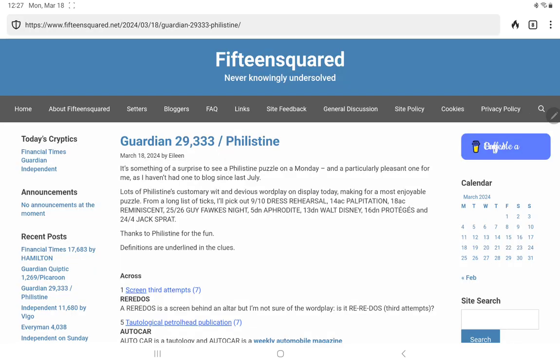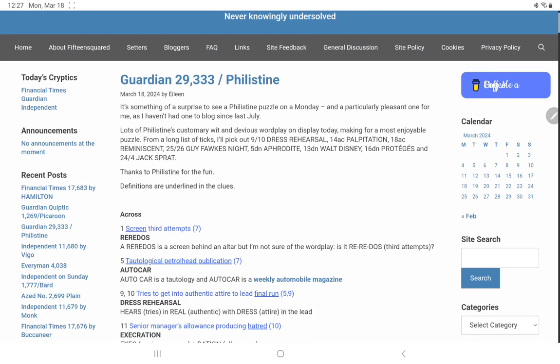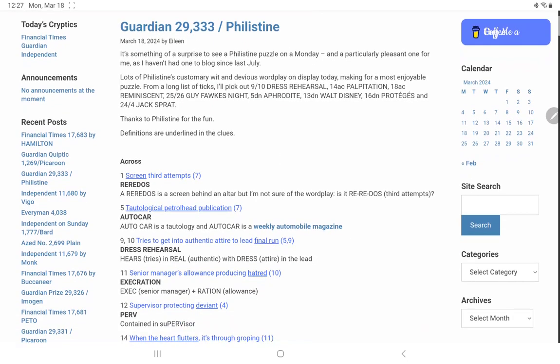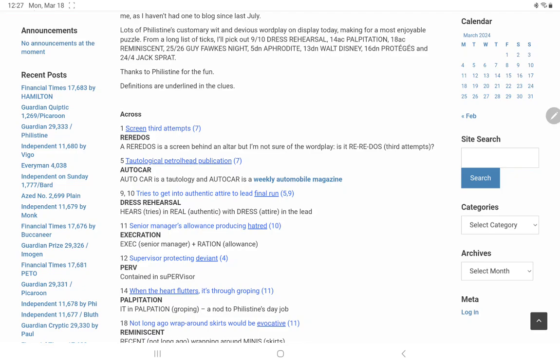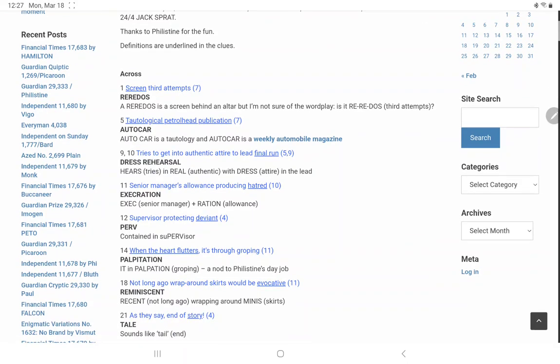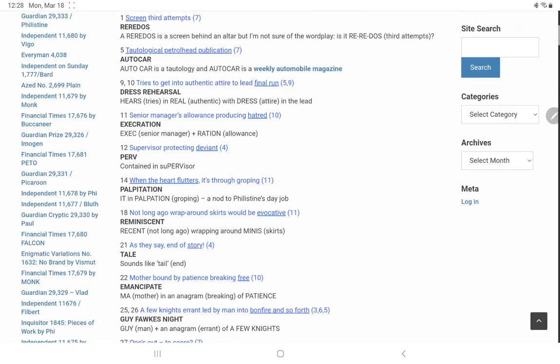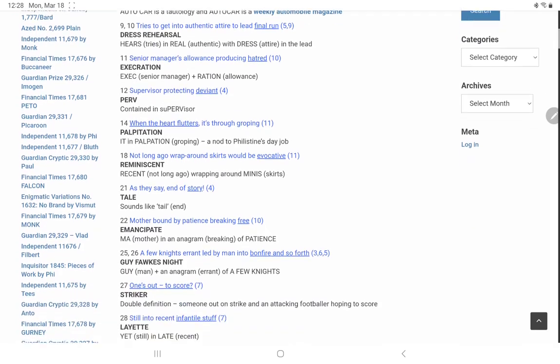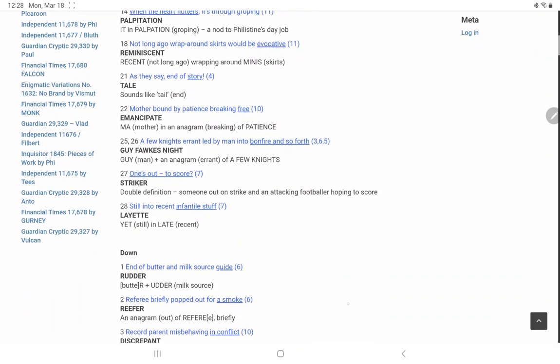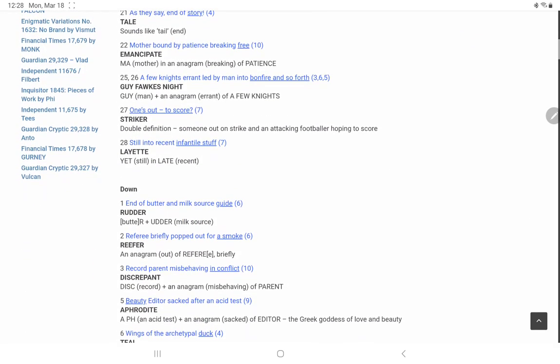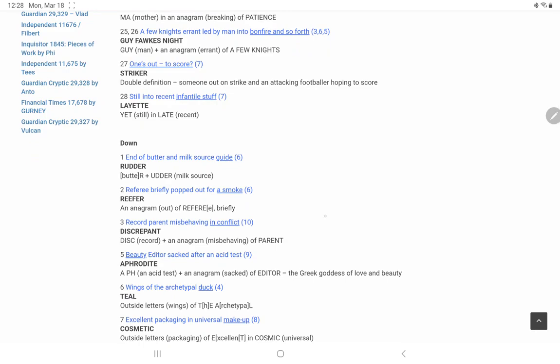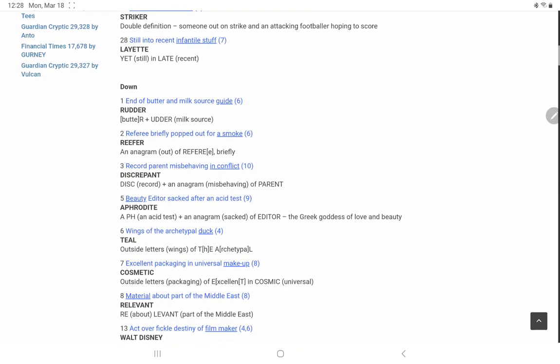All right, today's blog is by Eileen. It's something of a surprise to see a Philistine on a Monday, wit and devious wordplay, oh my yes. So of the acroses, oh, tries is hears, gets into real, with dress in the lead, and a final run. I suppose a dress rehearsal, maybe a final run through might have helped us I think a little bit. I think I got all of the other acroses, or I didn't get them all, but at least I understood them.